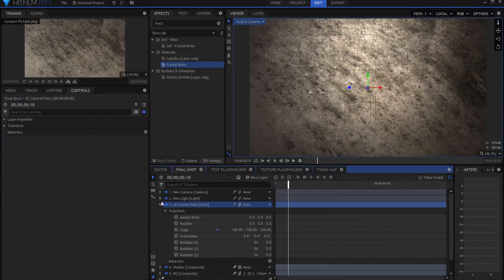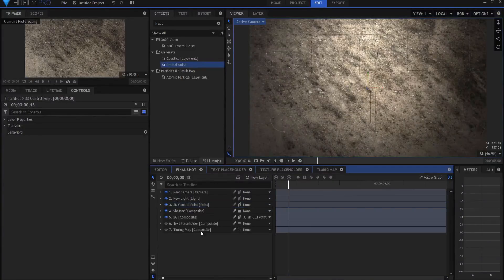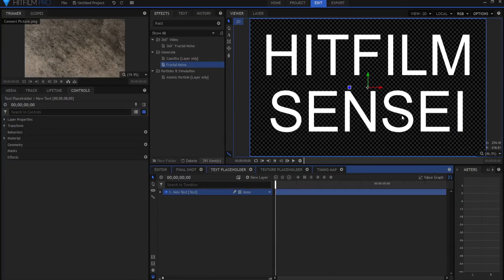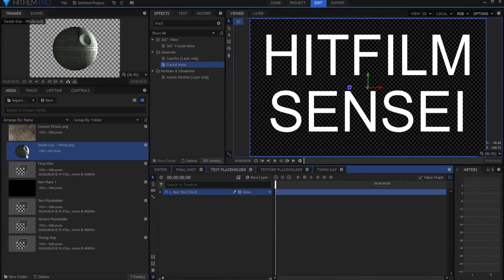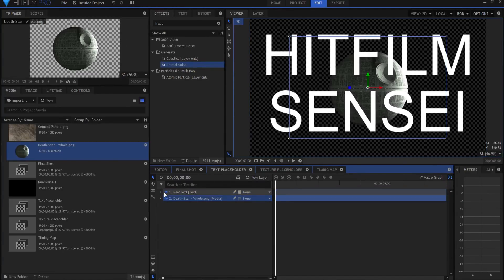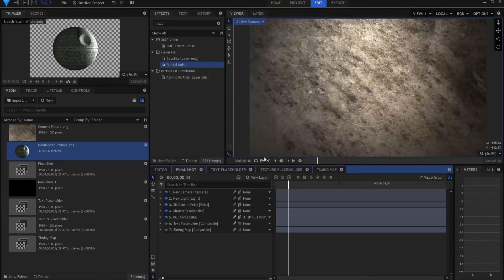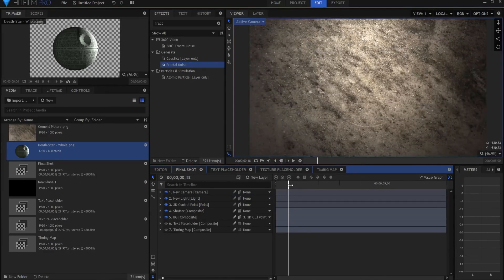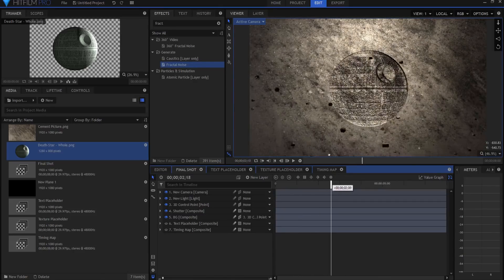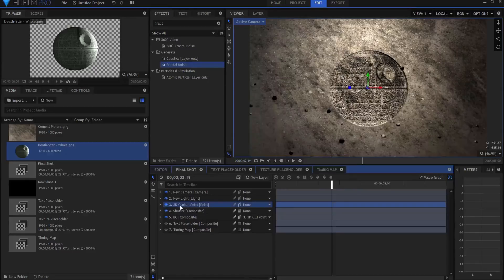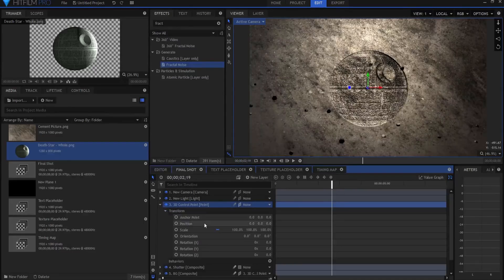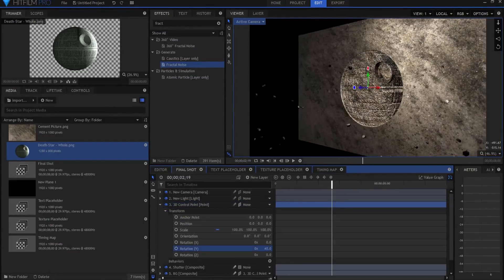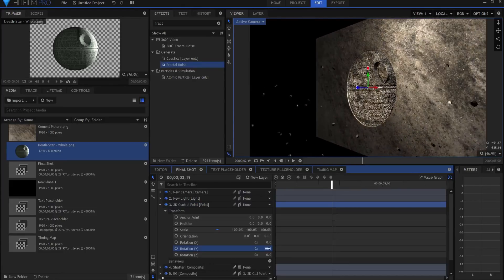Now, what if I told you also that it doesn't have to be text, but it could be something else? For example, a Death Star. Yeah, that's a pretty cool looking deal, isn't it? So we come back here. Now, what would happen? We have a Death Star. So it doesn't have to be text, but it could be any picture that you want.